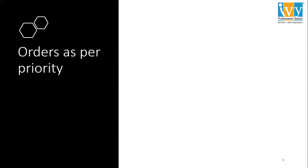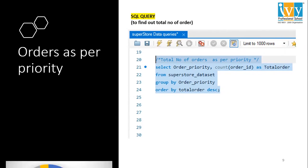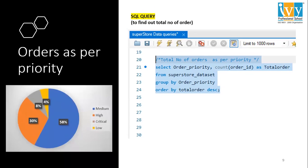Moving forward to orders as per priority — the SQL query is mentioned here. We have to count by order ID and group by order priority. This is the graphical representation I have mentioned.